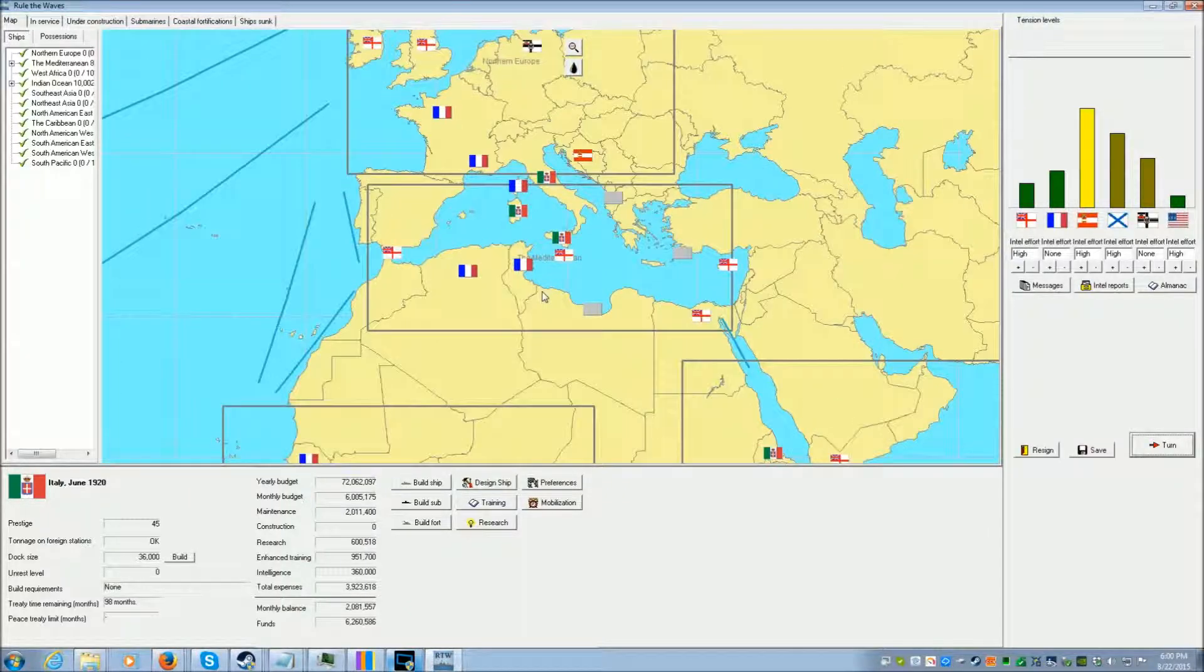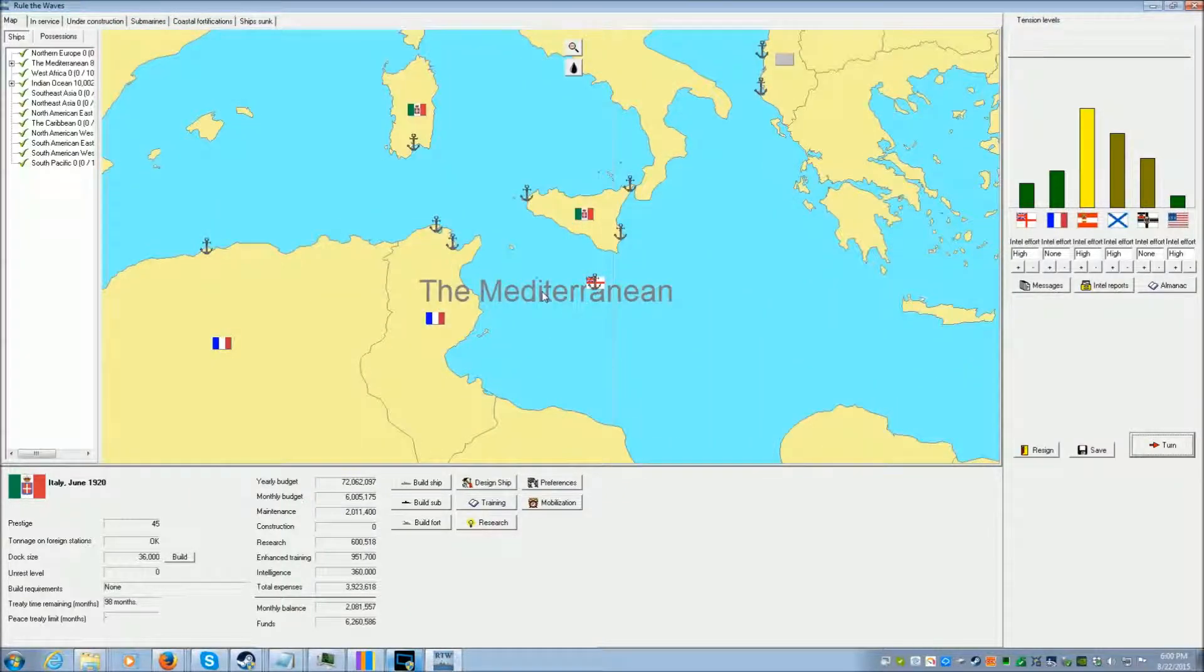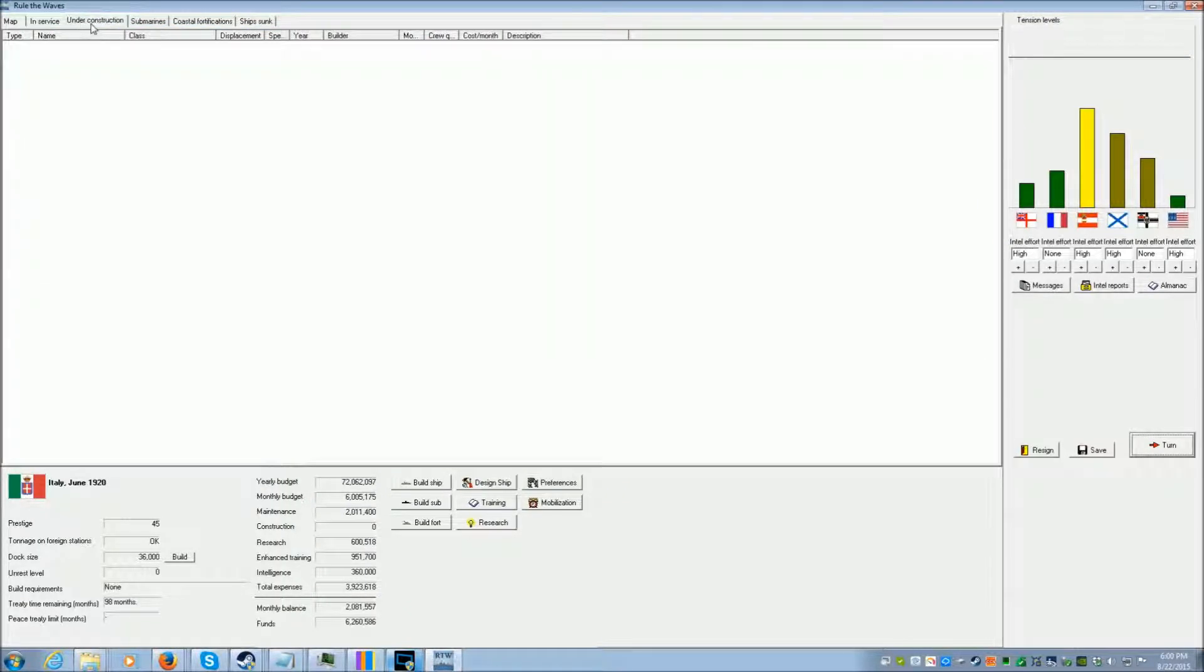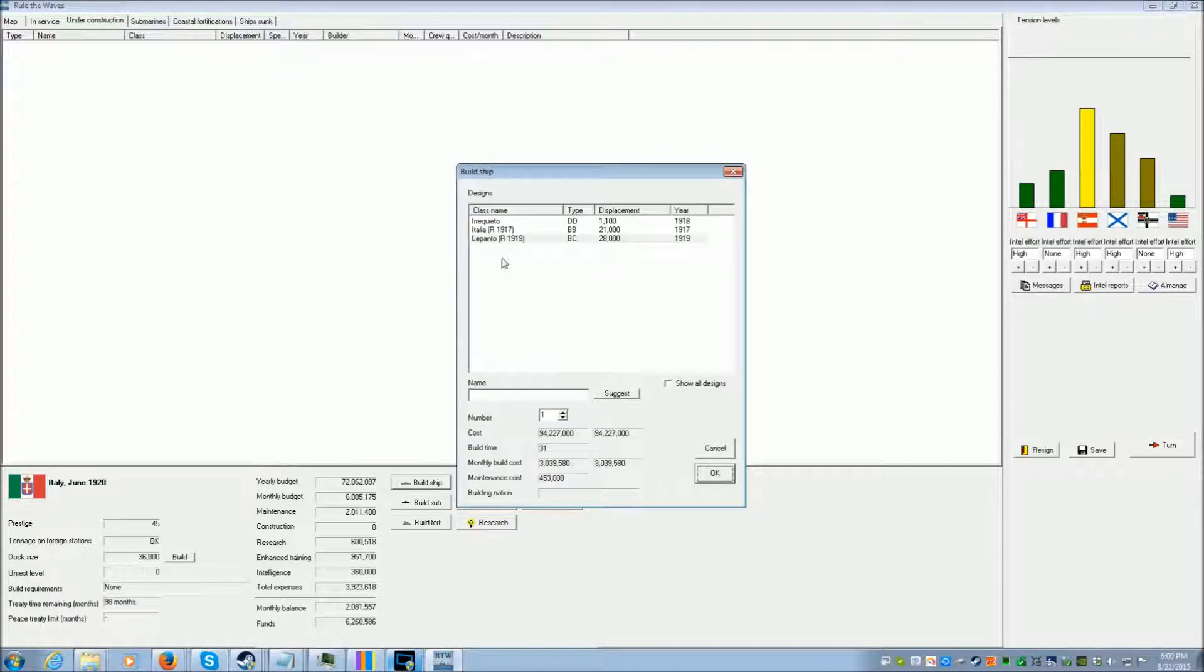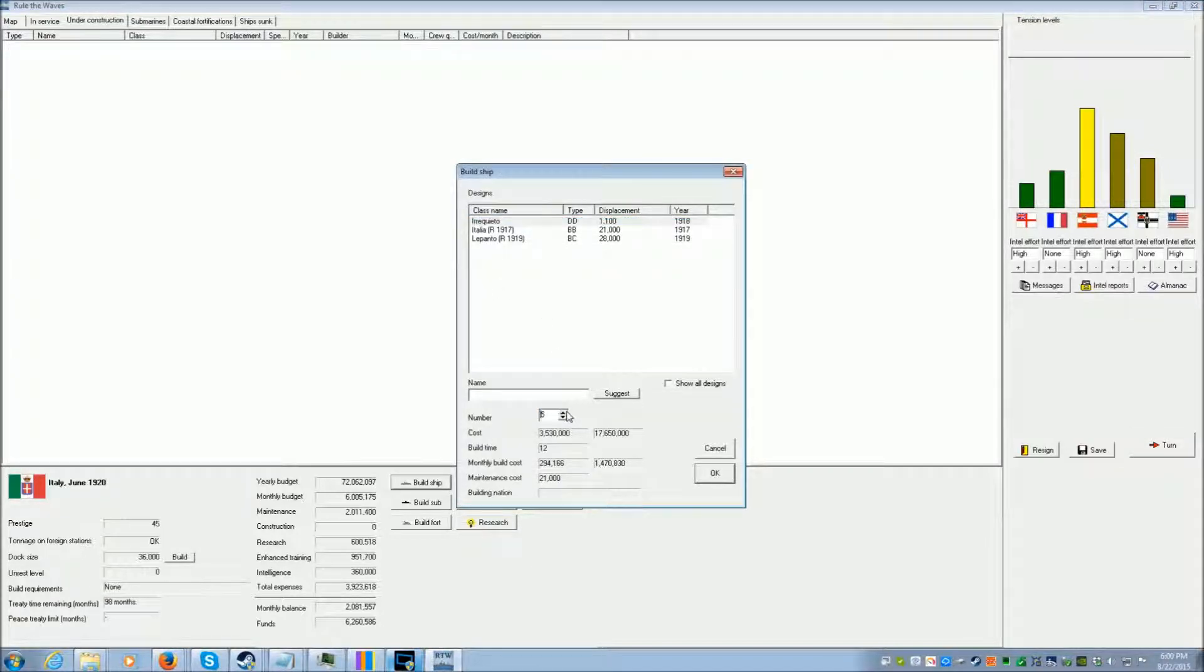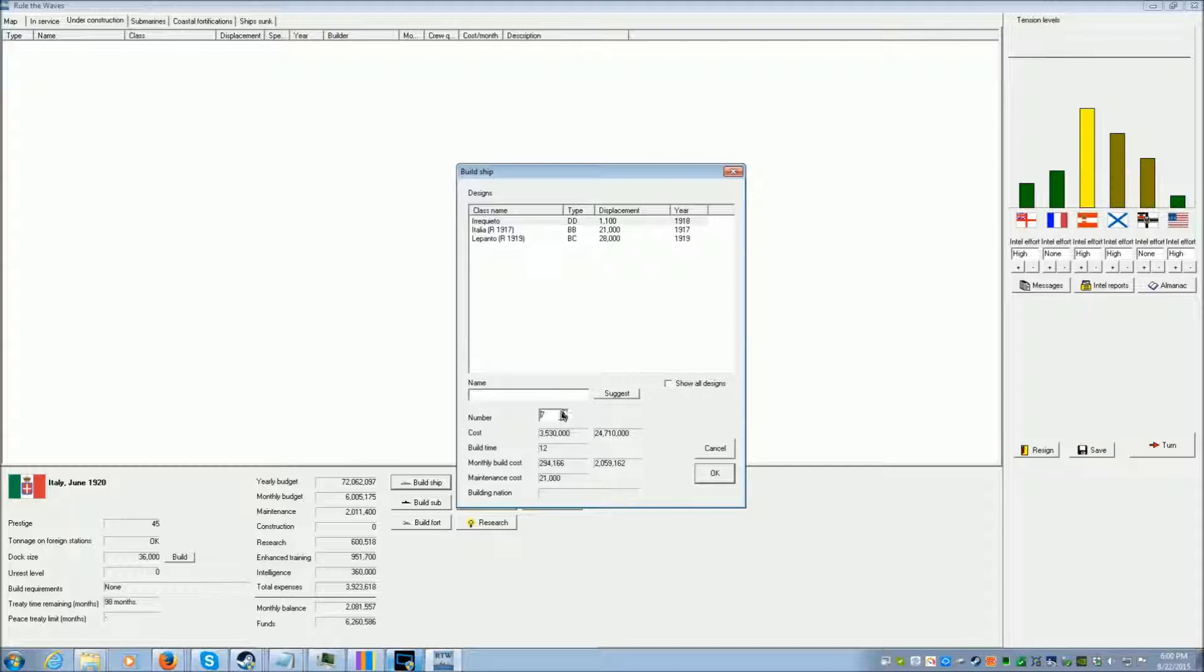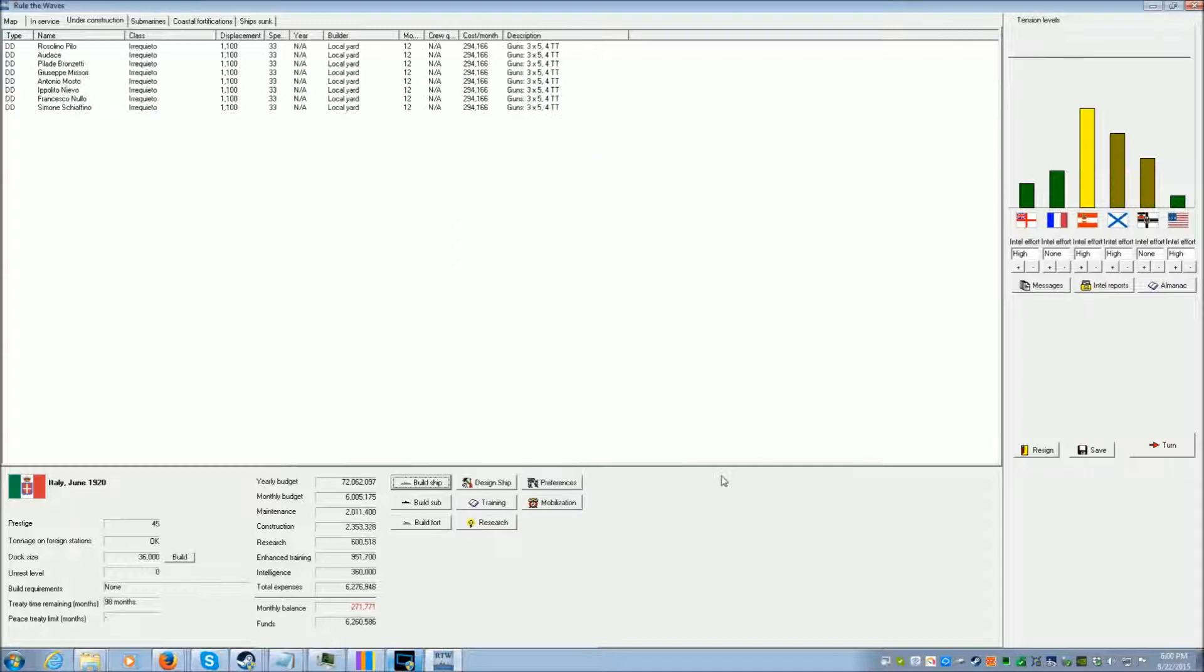We still don't have access to oil. We're going to build a bunch of new destroyers. We're going to build another six. Eight. We're going to build eight destroyers.